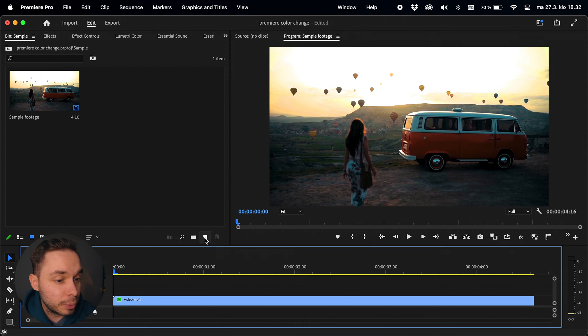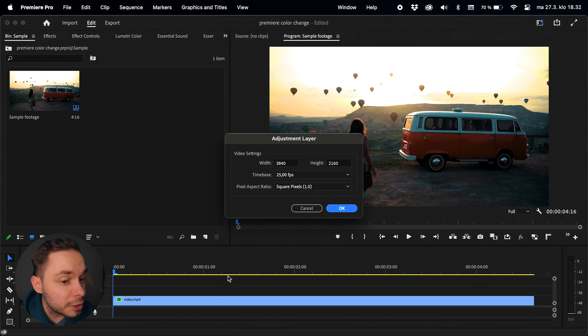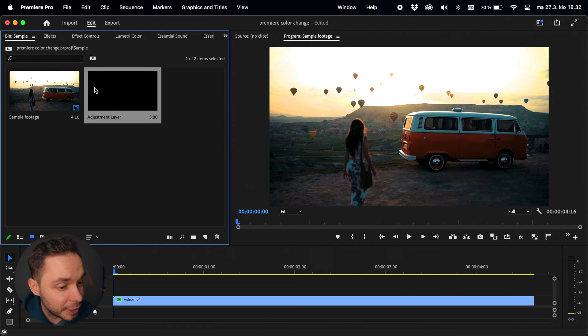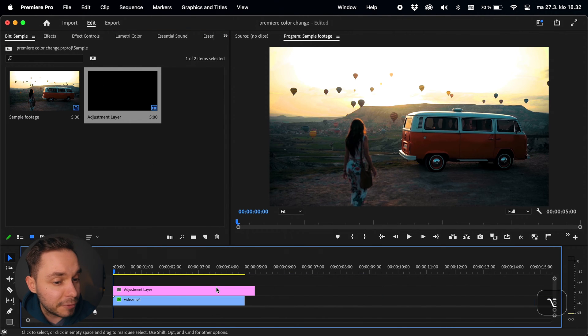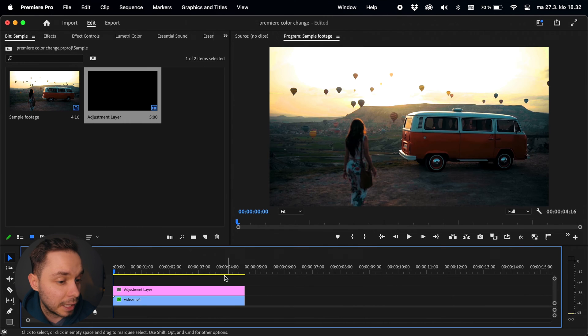For the gradual color change effect we need to use an adjustment layer. Go to your project panel and click on the new item icon, choose adjustment layer and click ok. Drag the adjustment layer on top of your footage and stretch it to the correct length.